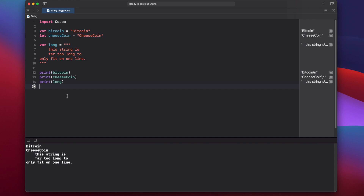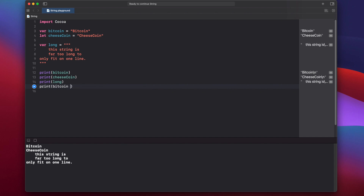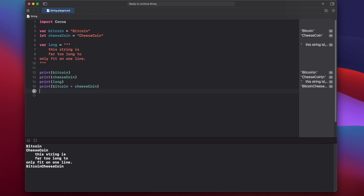What if we want to print out multiple string variables at a time? We can say print bitcoin plus cheeseCoin, and that'll print out "bitcoincheesecoin", but you'll notice there's no space in between. To add a space, we copy that line and add two quotes with a space between them joined by plus signs, giving us the proper space.